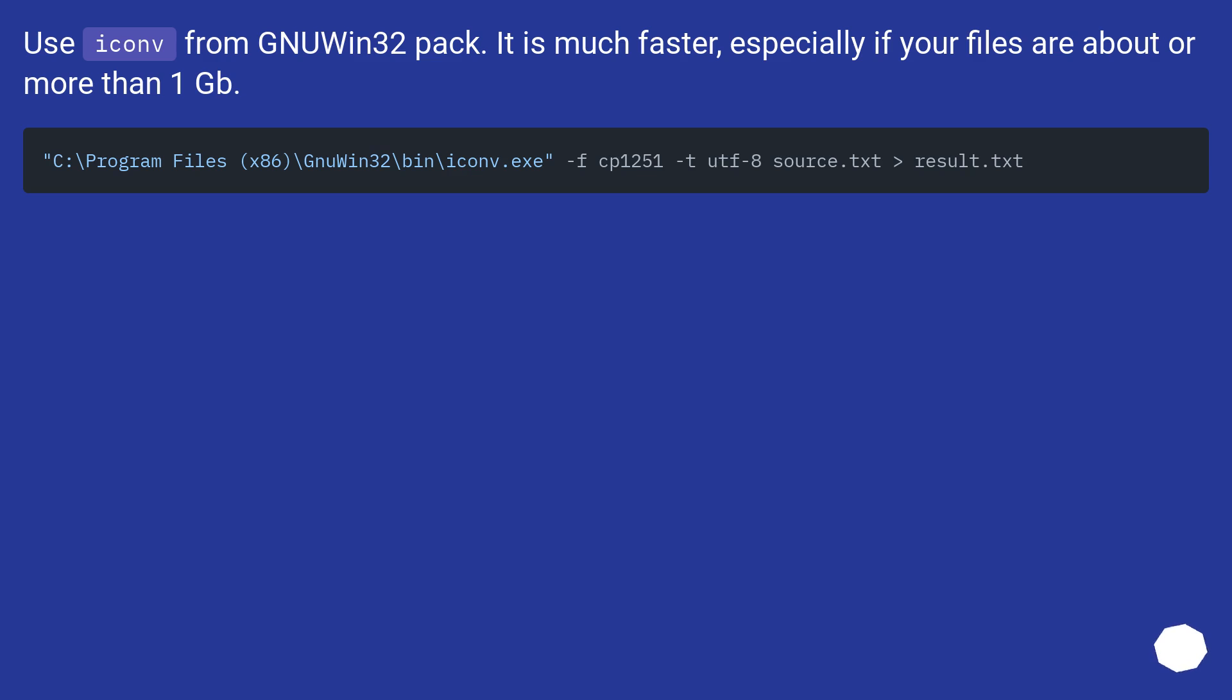Use Icon from NuWin32 Pack. It is much faster, especially if your files are about more than 1 GB.